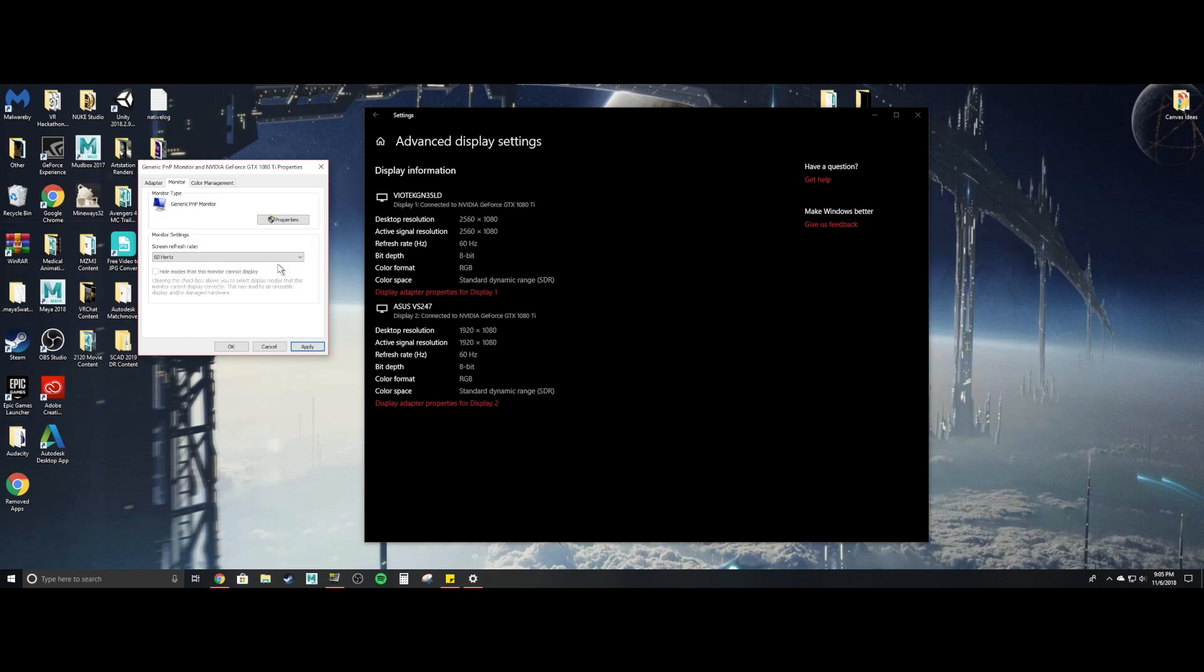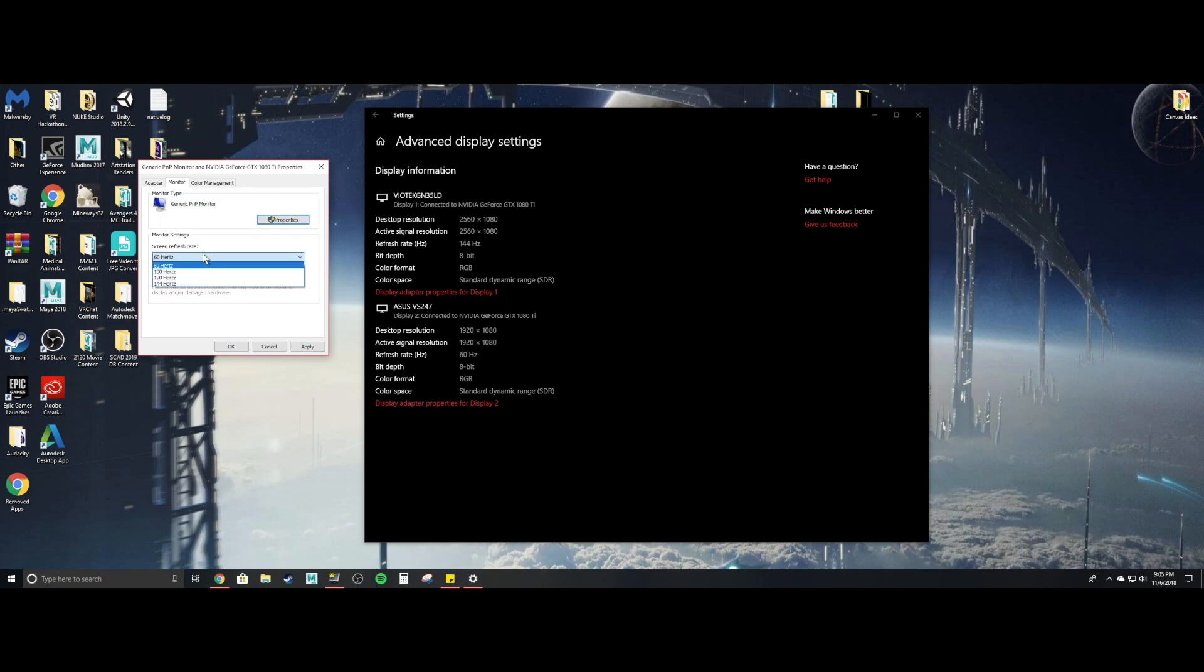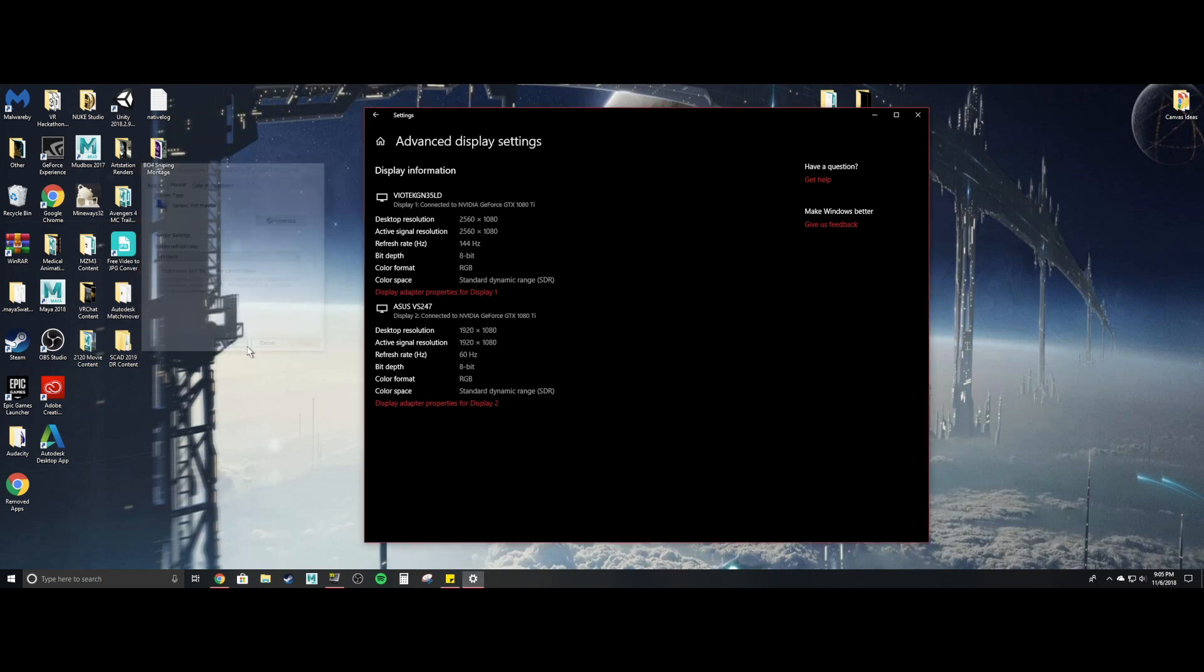And then it kind of reverts back. If not, then you go right back to 144 hertz and then you hit apply. And then you hit okay. And now it's butter smooth, like amazing.